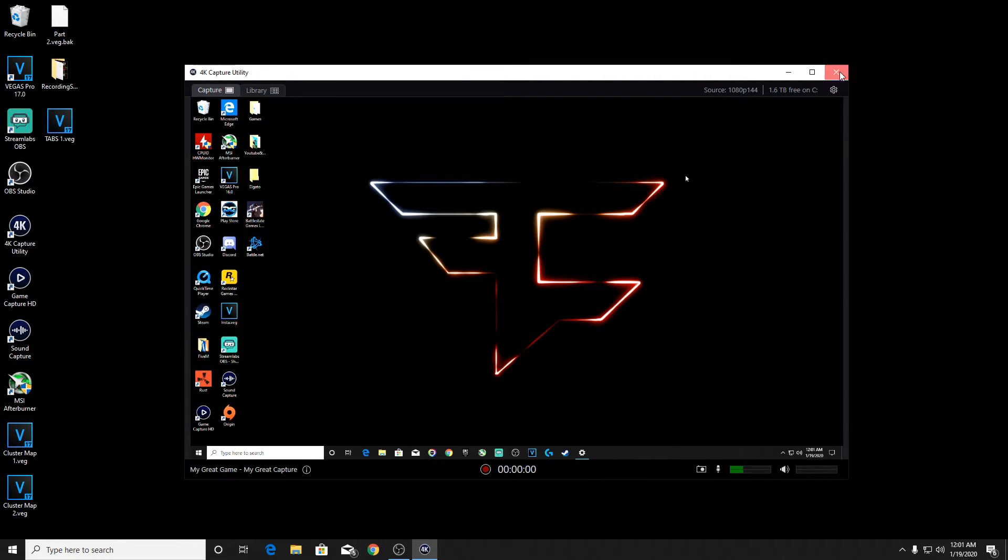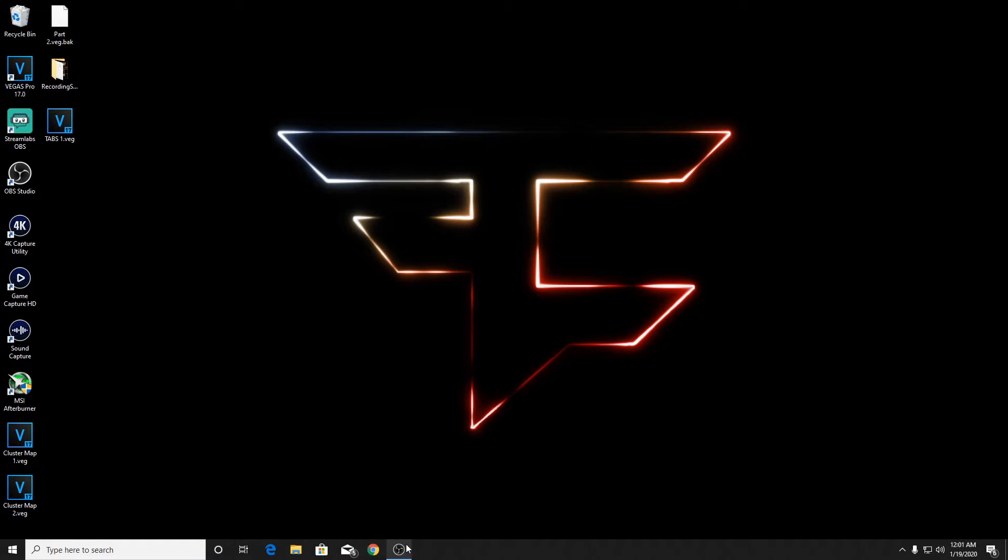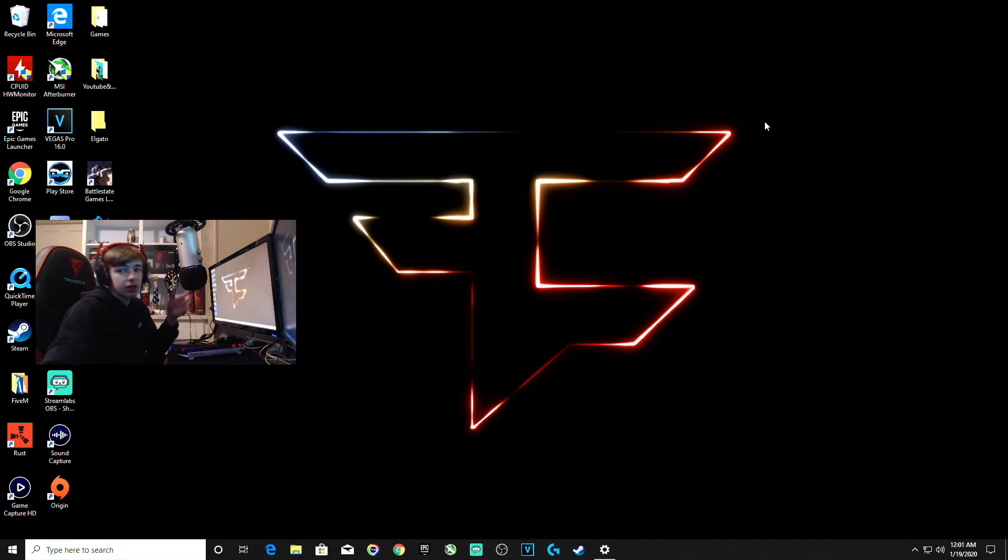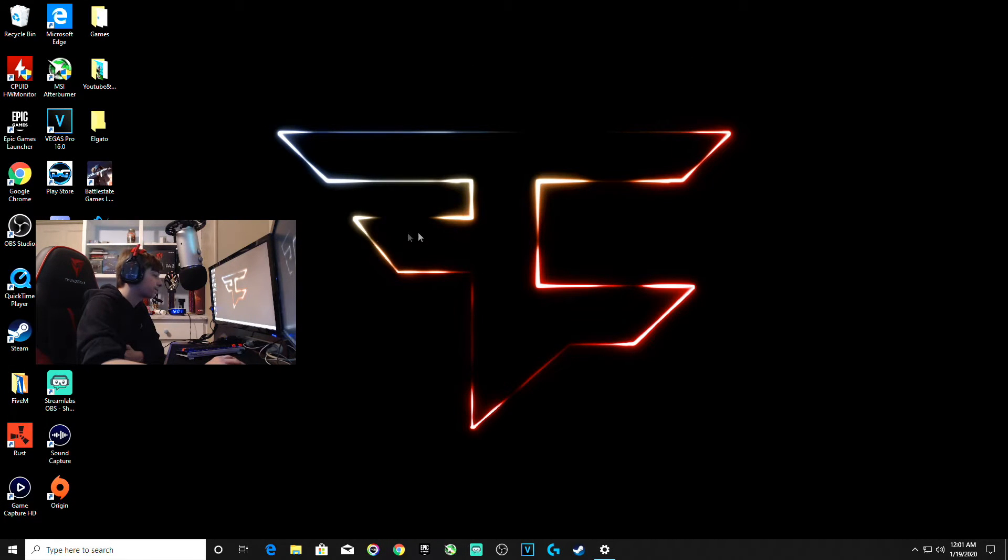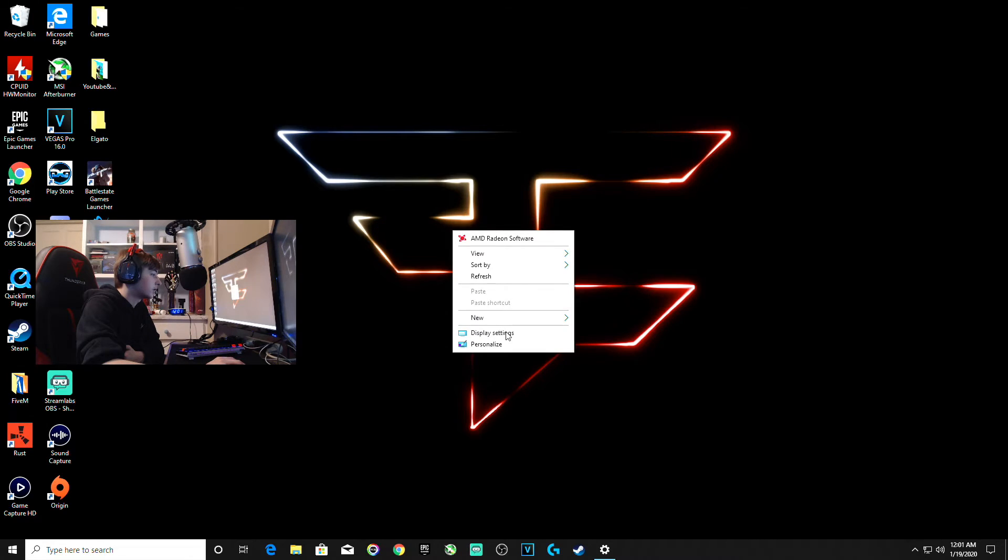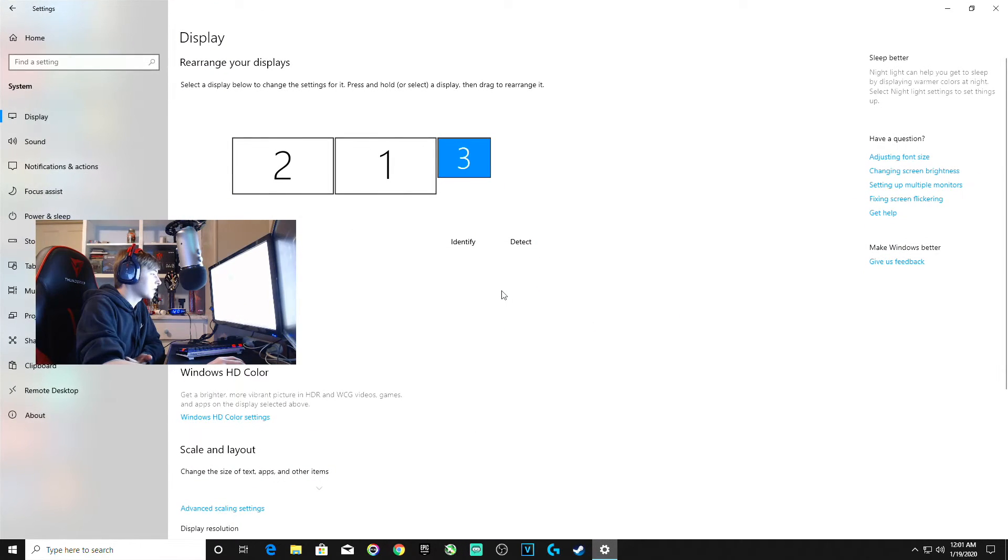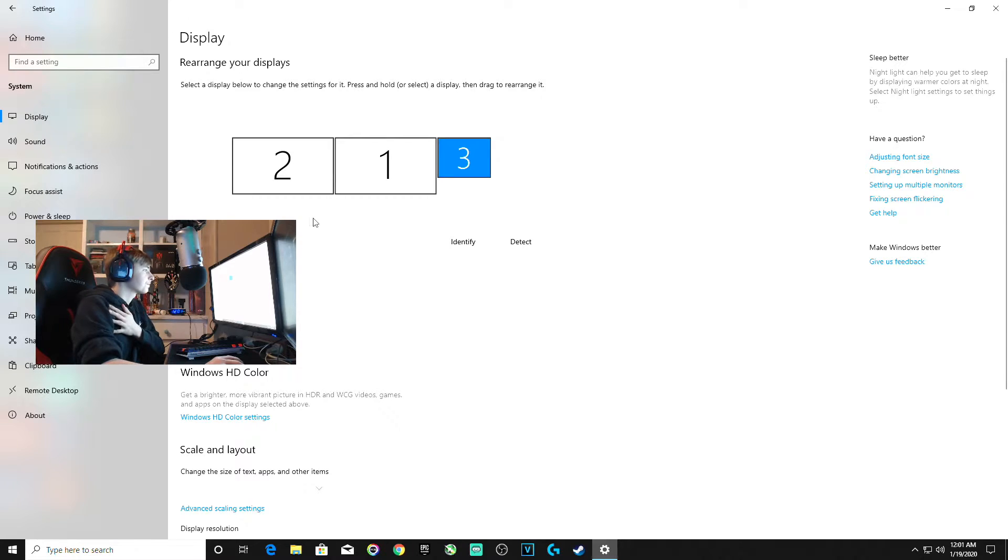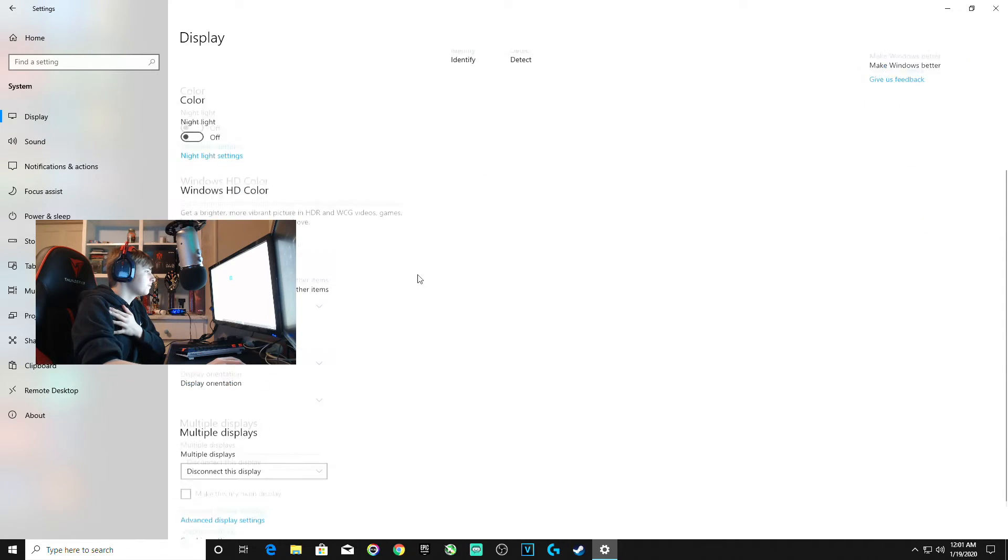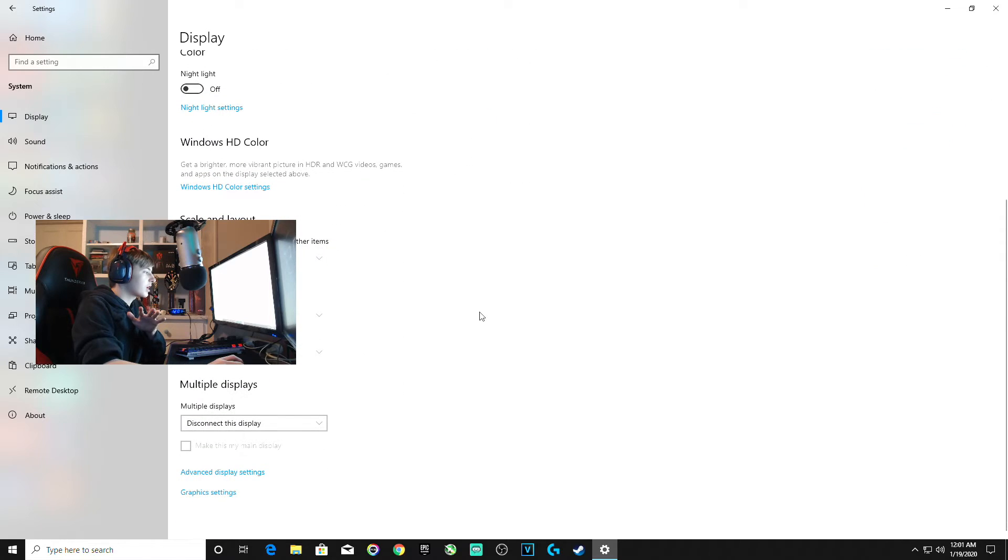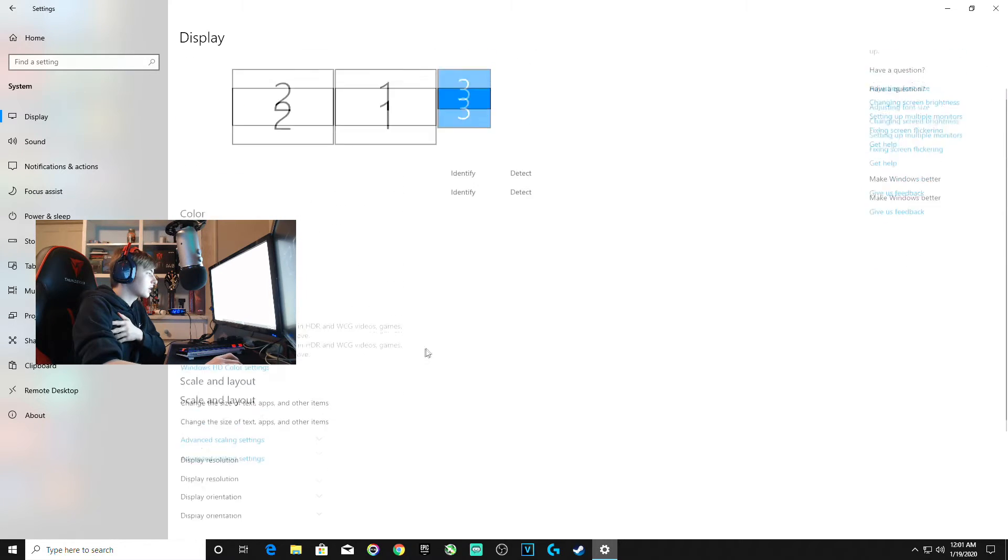I'll exit out of this now and go back into OBS. Now I'm back on my recording PC. This is where you want to go back into display settings again. Right-click display settings.